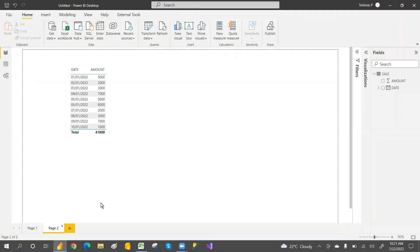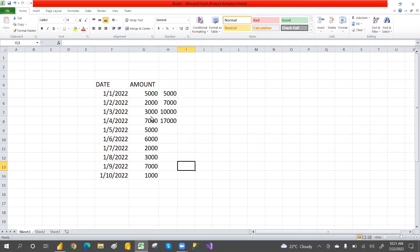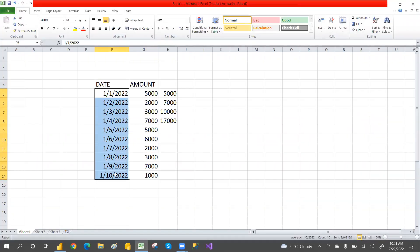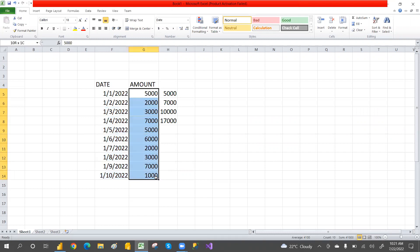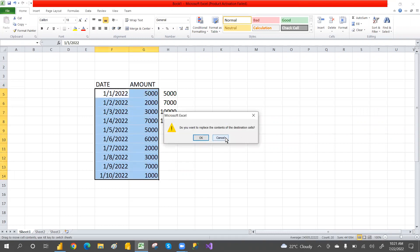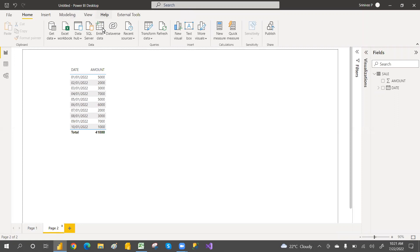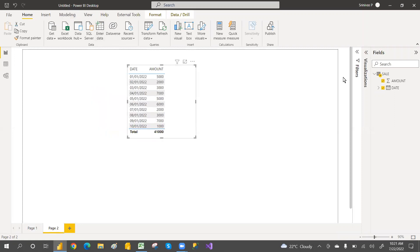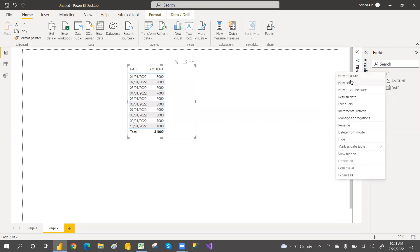I have taken sample data — the same sample data shown in Excel. I have taken only 10 dates with random amounts entered. You can enter this simple data yourself and go with the entire data as well.